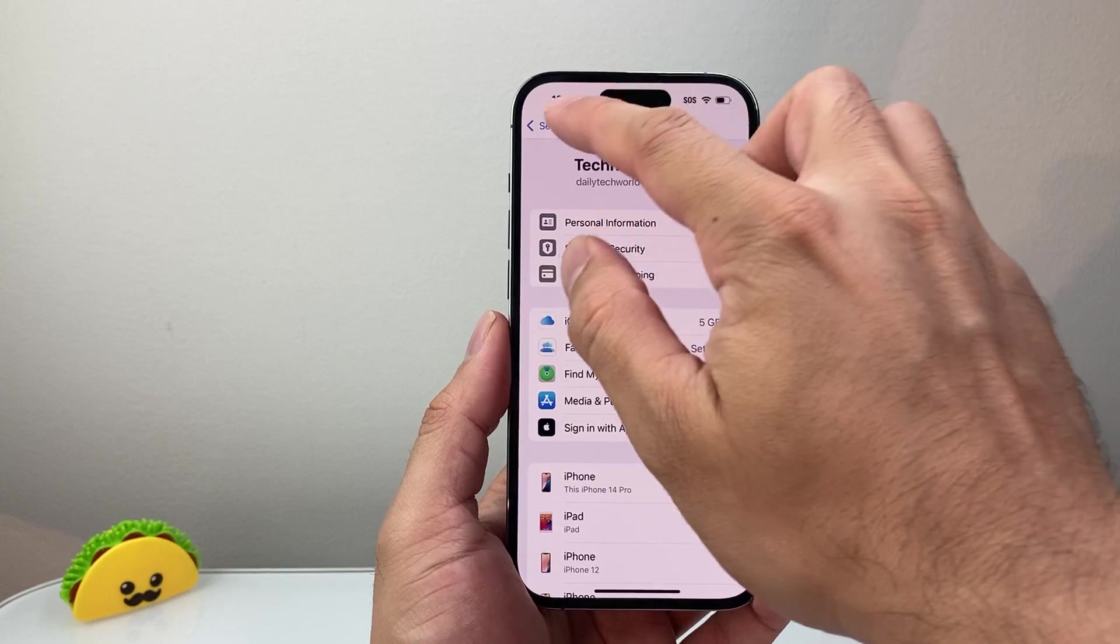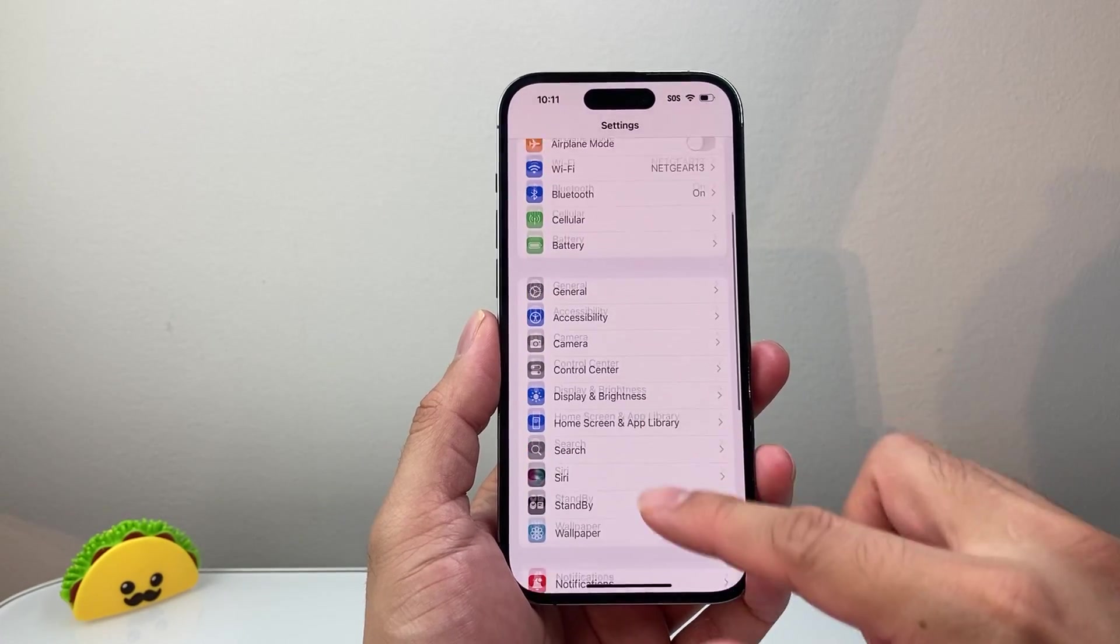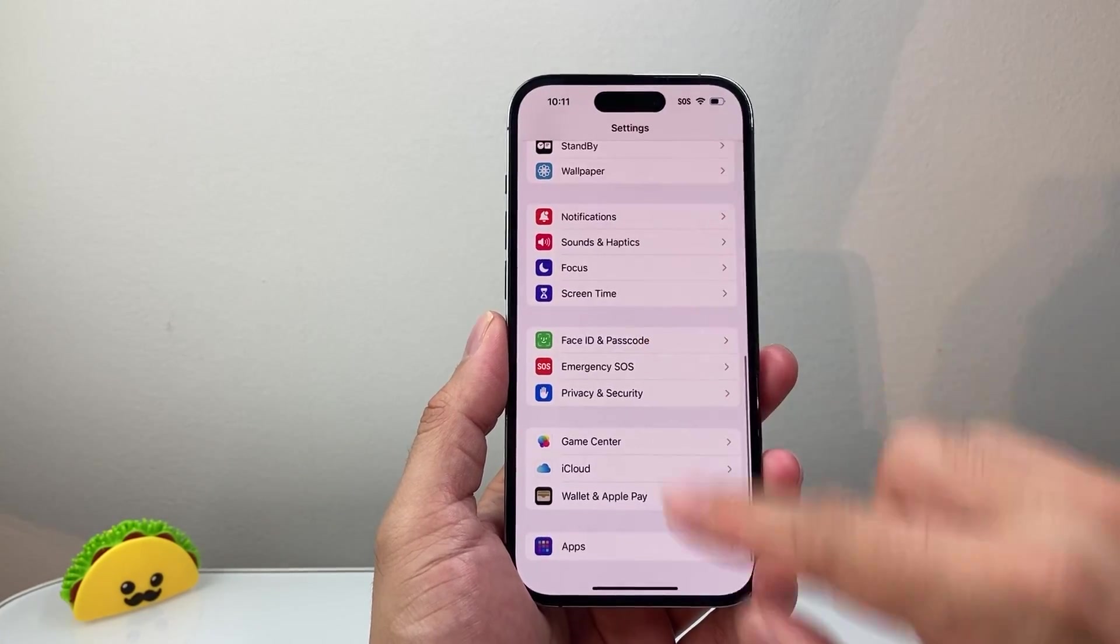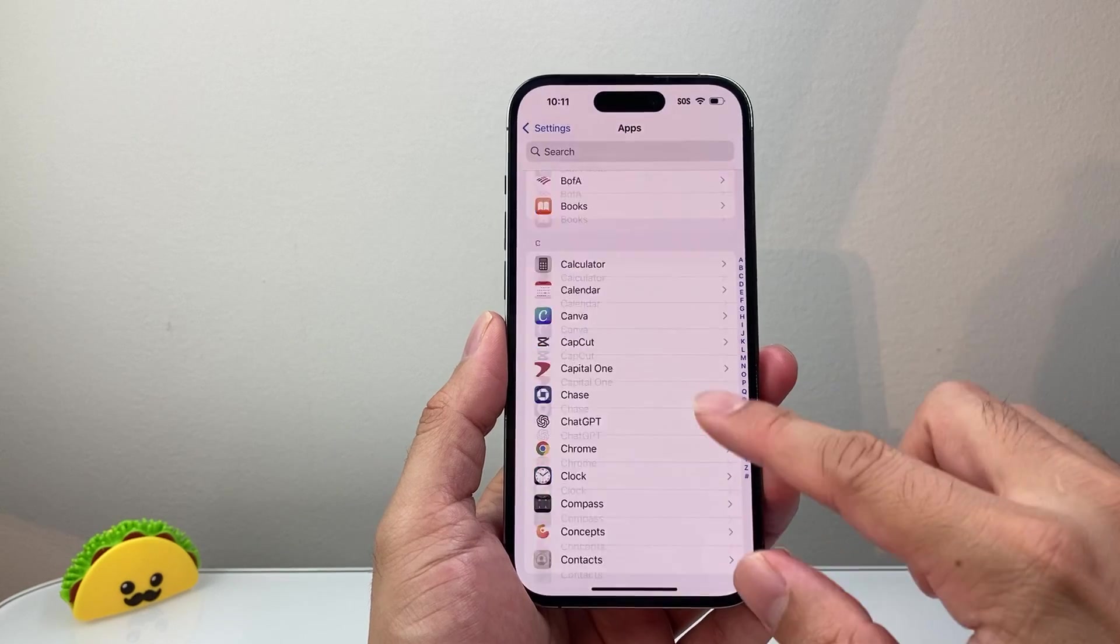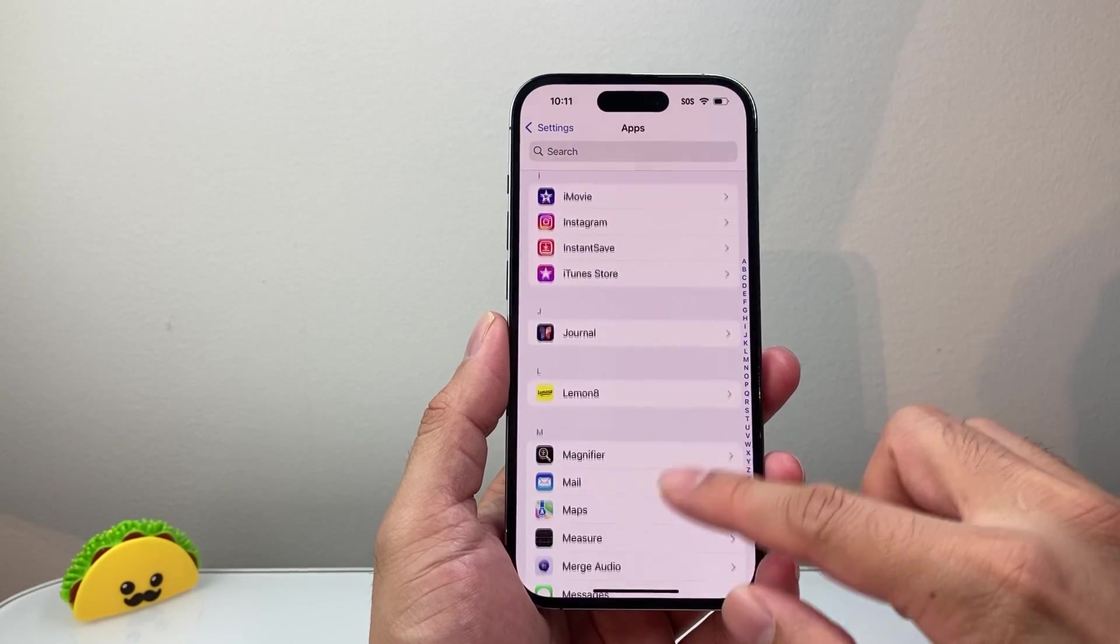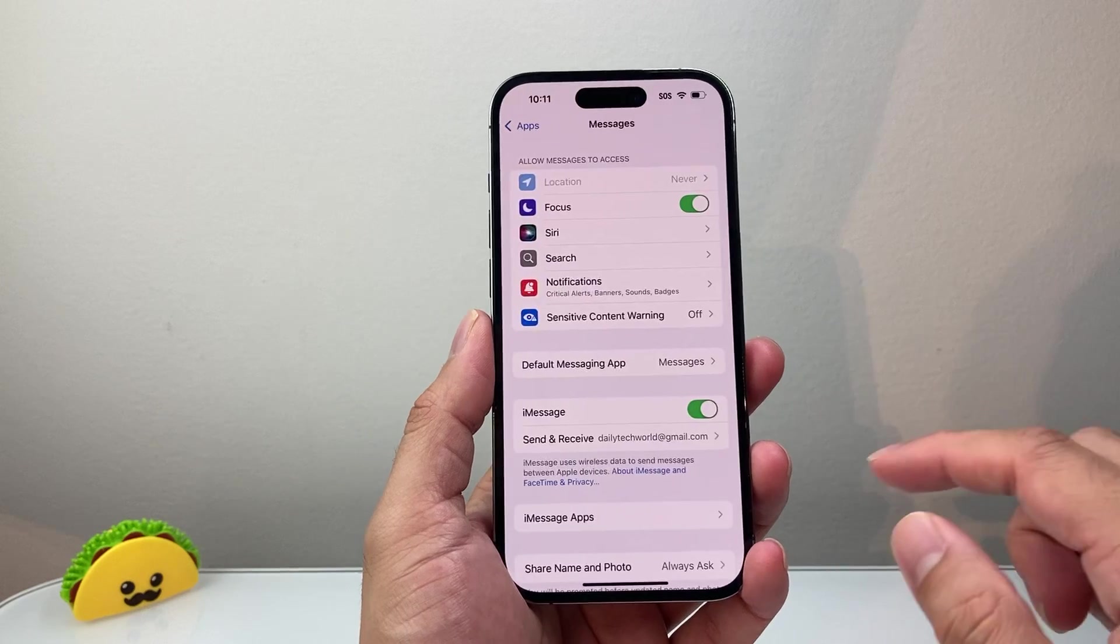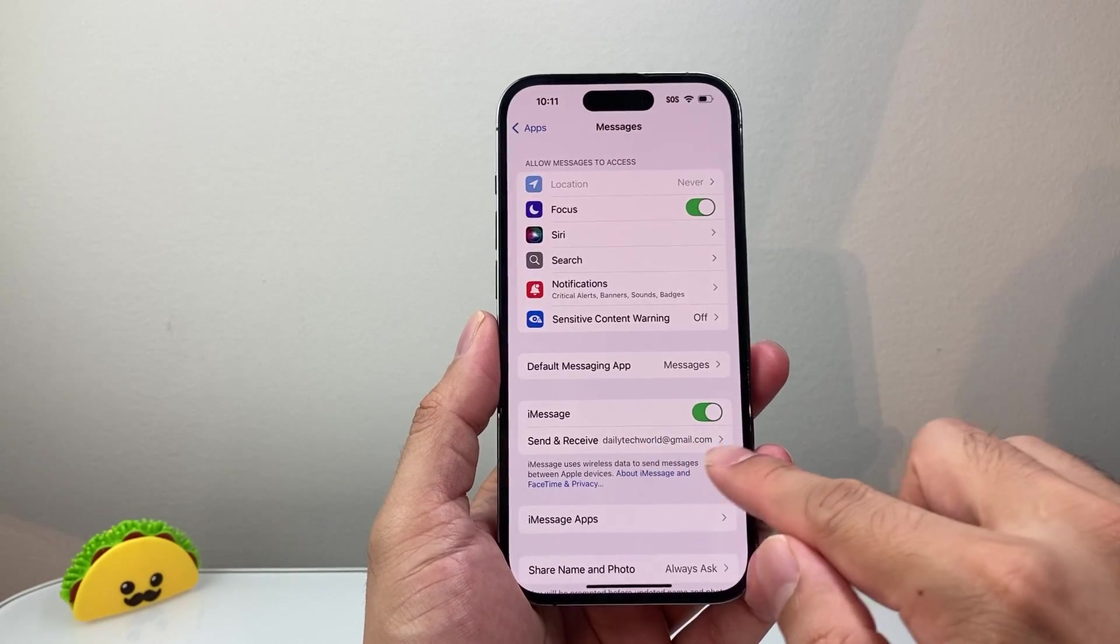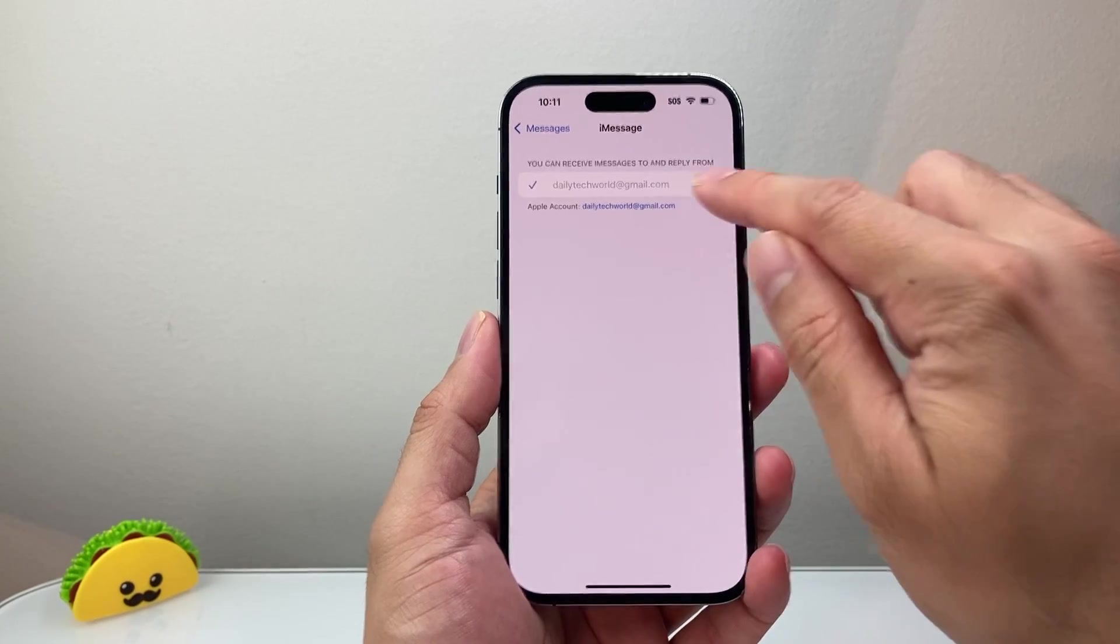You can also use another account in the Settings app for your Messages and FaceTime. In the app section, go to Messages. Then right here where you have send and receive, you can tap on that.